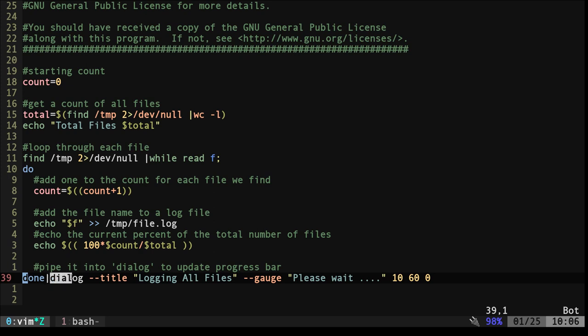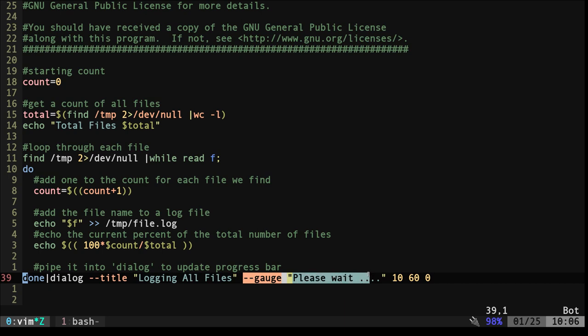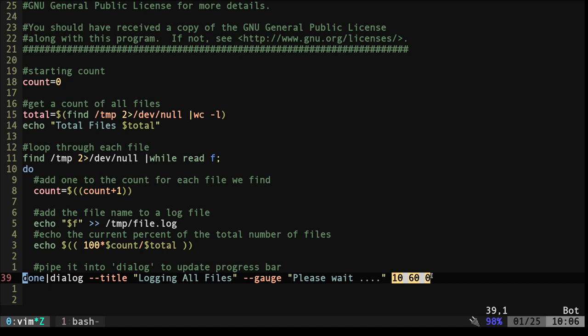So here we're going to say dialog. Then we're going to give a title for our dialog box. So it's just going to show up at the top it says logging all files. And then our gauge. Our gauge is going to have a message here. And then these numbers are here just sizing for how you want things on the screen size. So don't worry about those too much. You can play with them but just leave them as this.